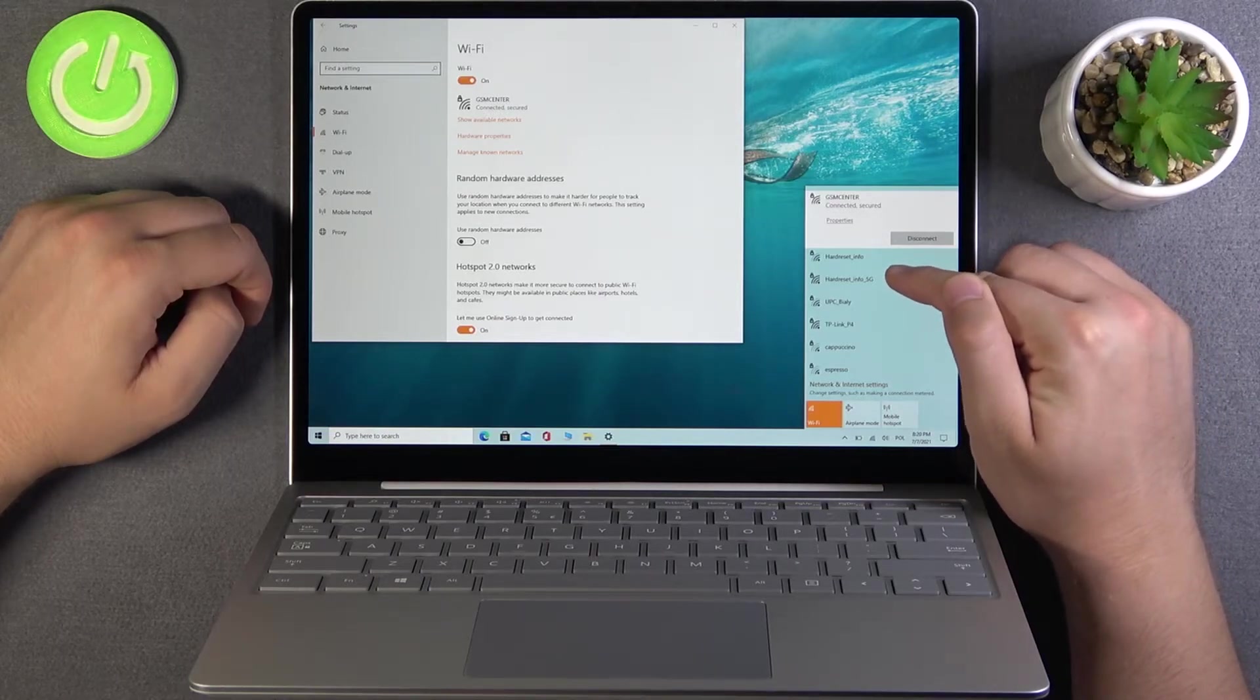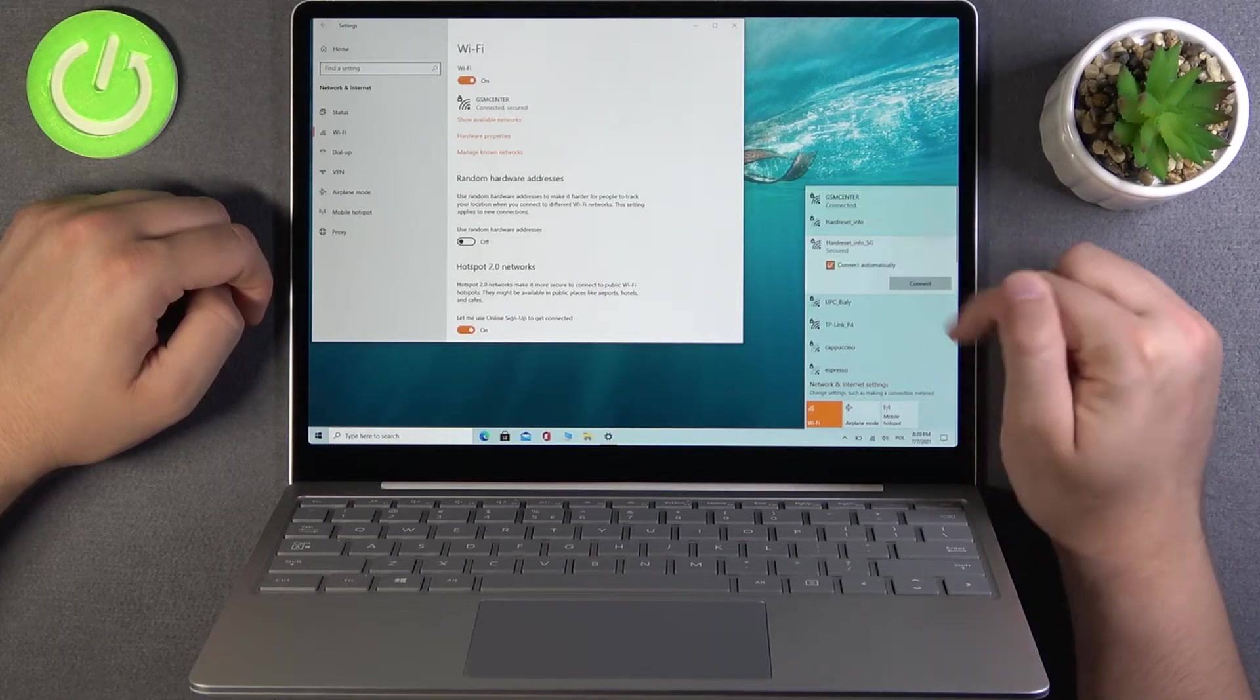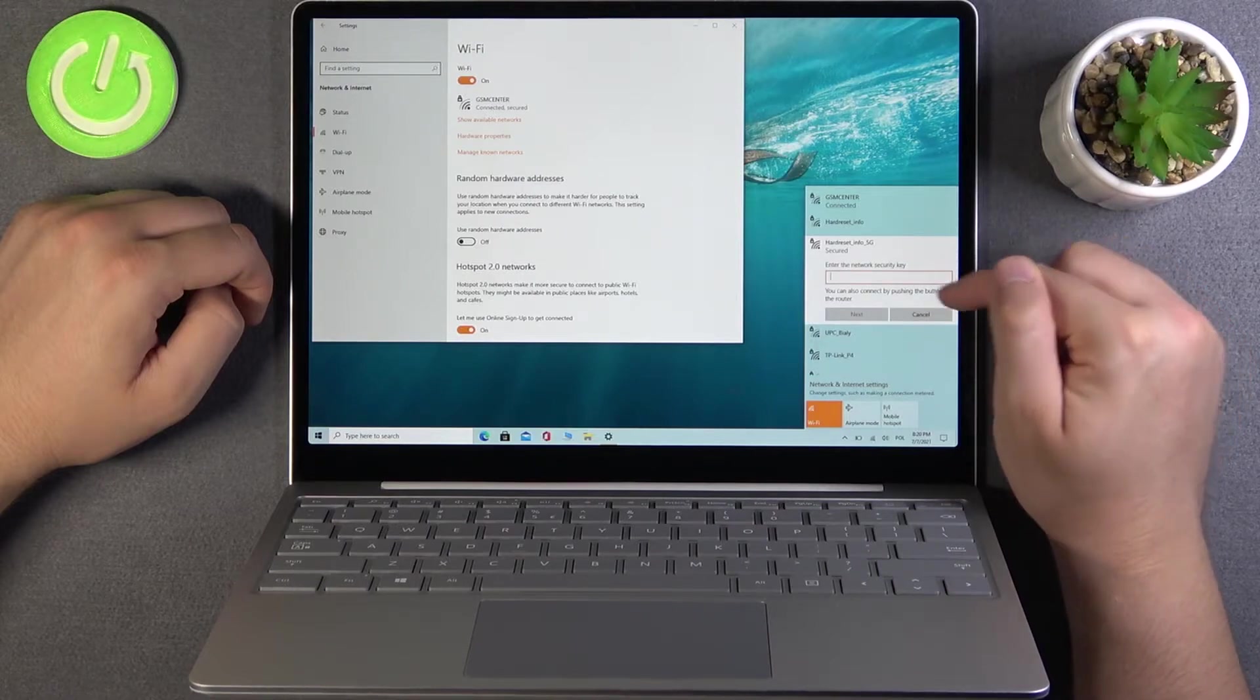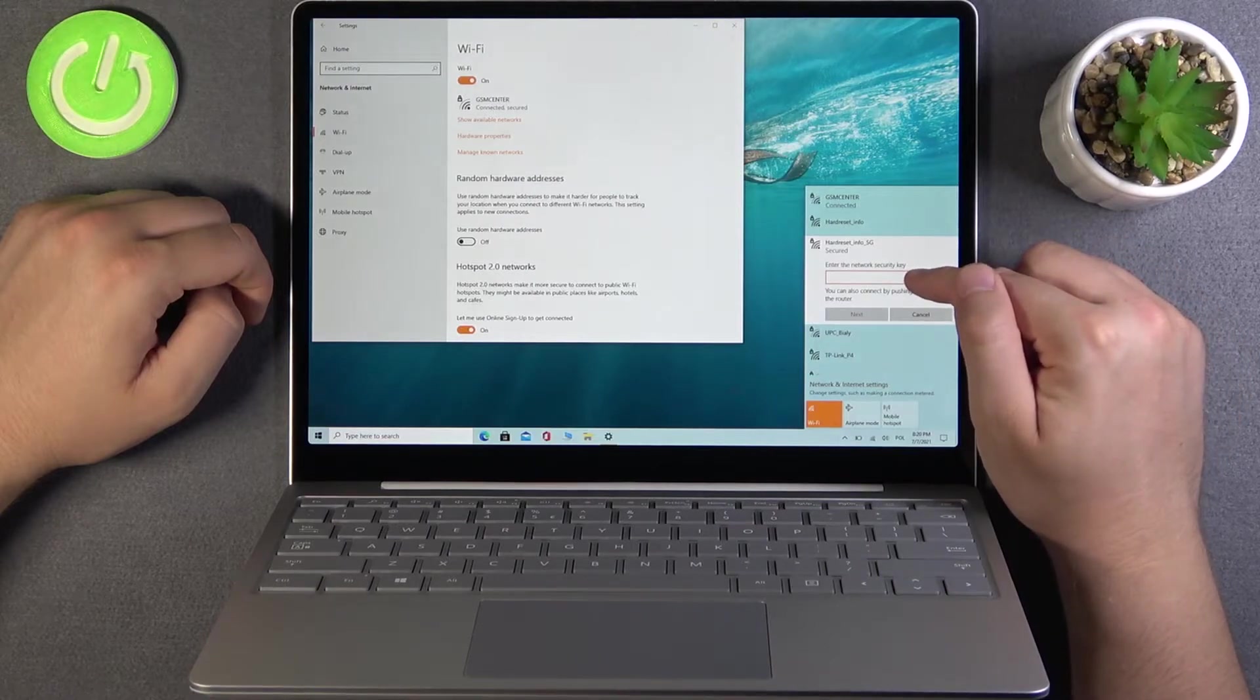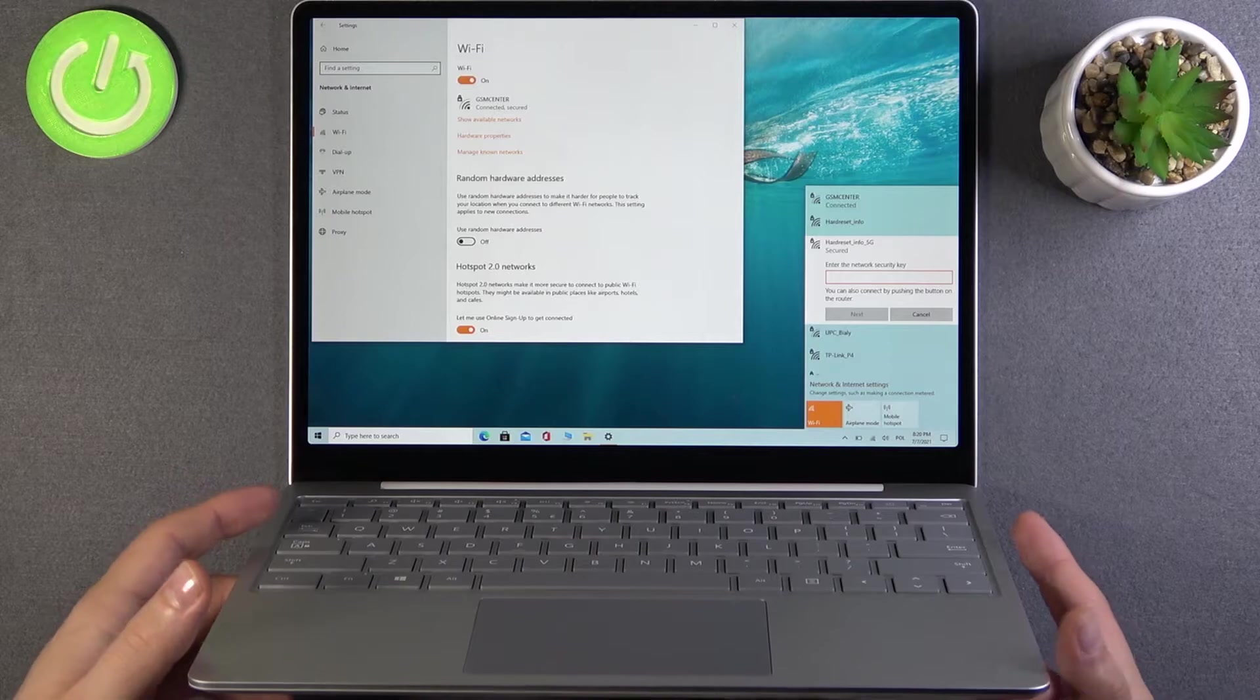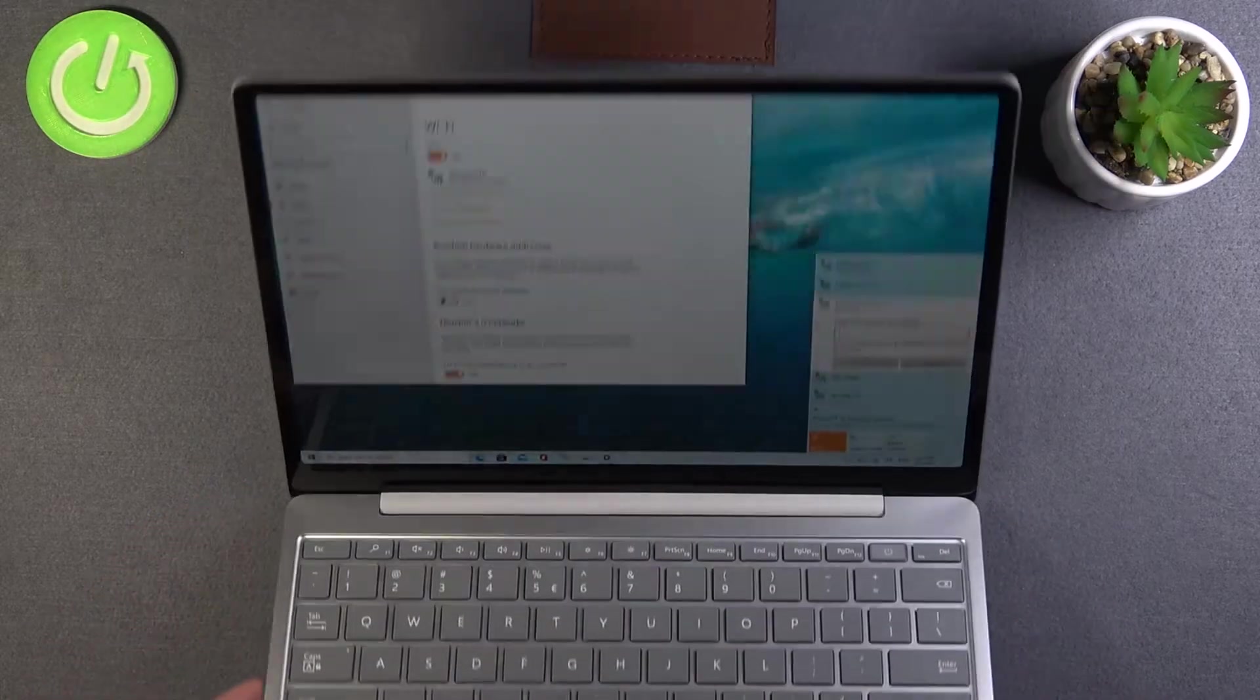So for example, let's pick this one, click connect. And right now we have to input our password. So let me do this right now.